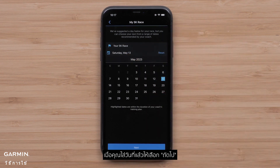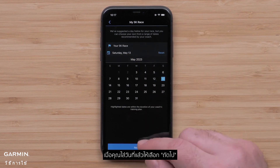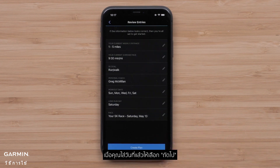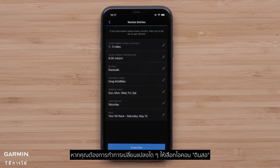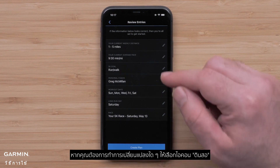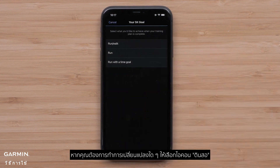Once you have a date, select Next. Lastly, you will review your plan selections. If you need to make any changes, select the pencil icon.